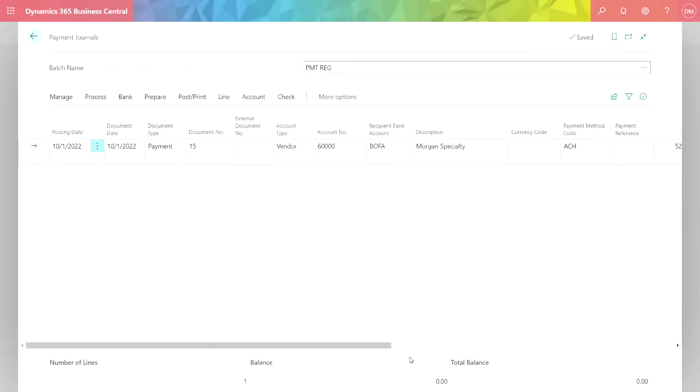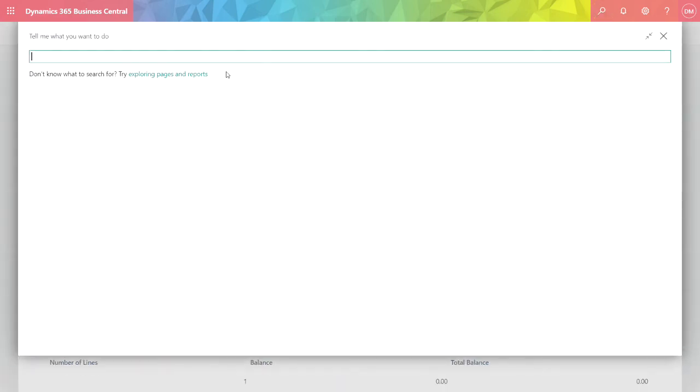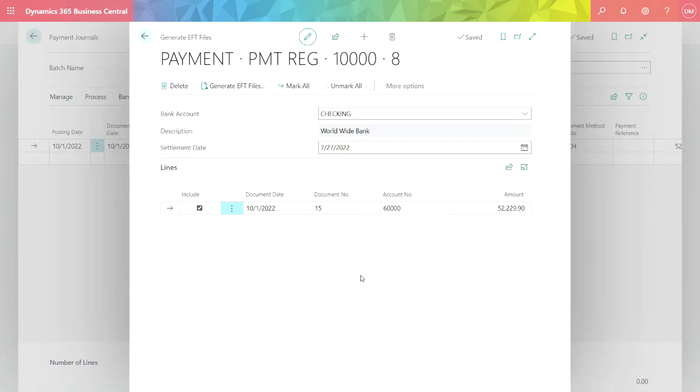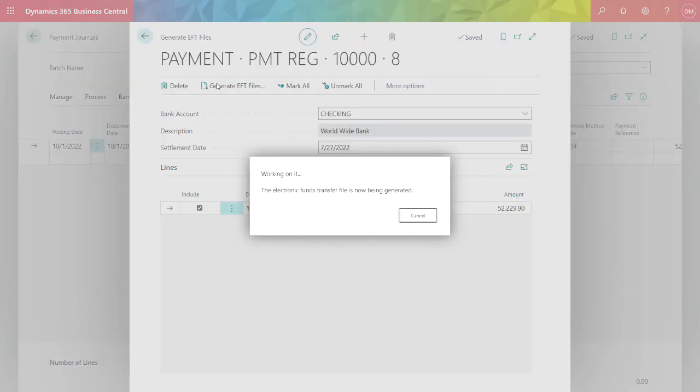Once I've done that, what I want to do is generate the EFT file. I'll go up to Search here, put in my search criteria. Here I can see the payments that are ready to be turned into an EFT file. I've got one payment to this account. This is the vendor account. All I need to do then is generate the EFT file. Let's go ahead and do that.